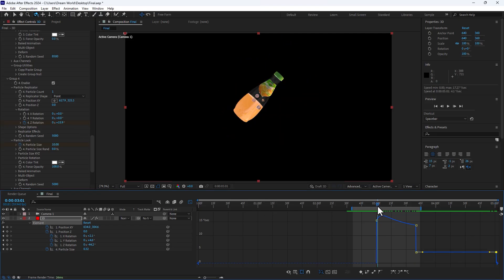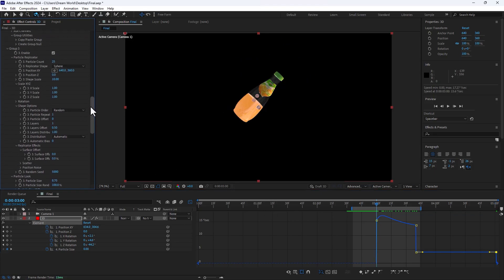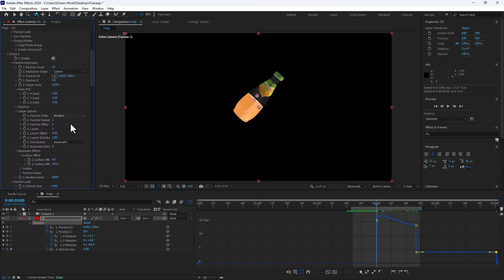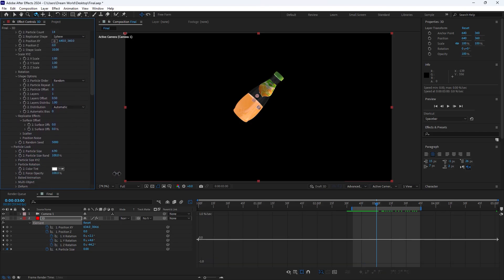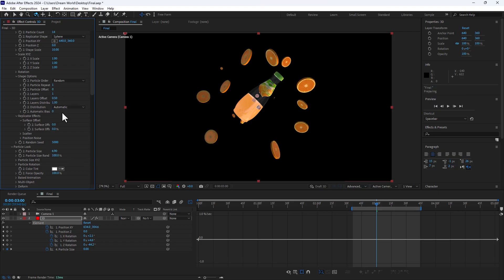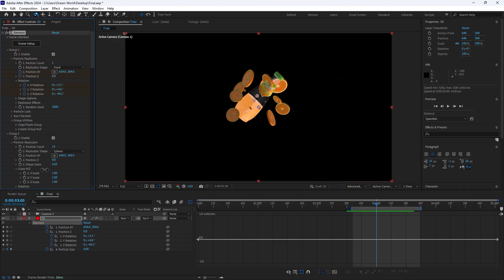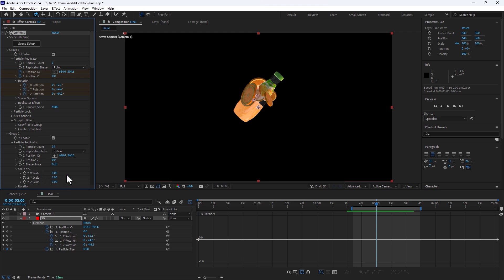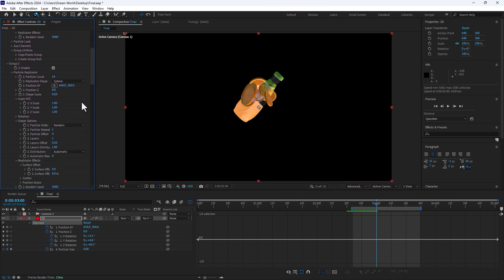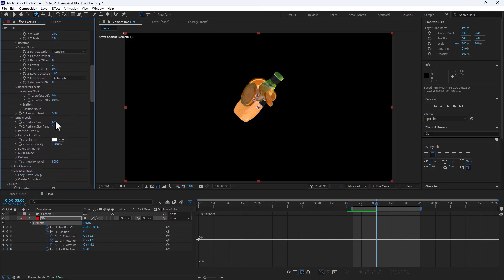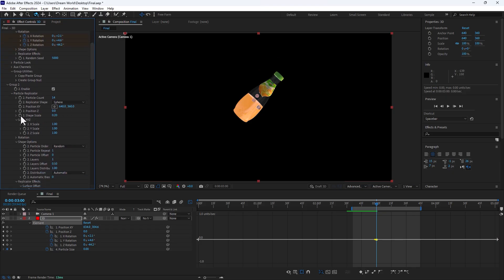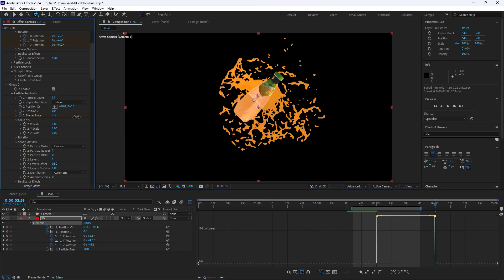After the liquid burst, I need to animate Groups 2 and 3. Turn on the opacity first. Find the scale from the center of the bottle. Change particle size to 0, set a stopwatch. Go to Scale, set a stopwatch, then go to 1 second and make the burst.